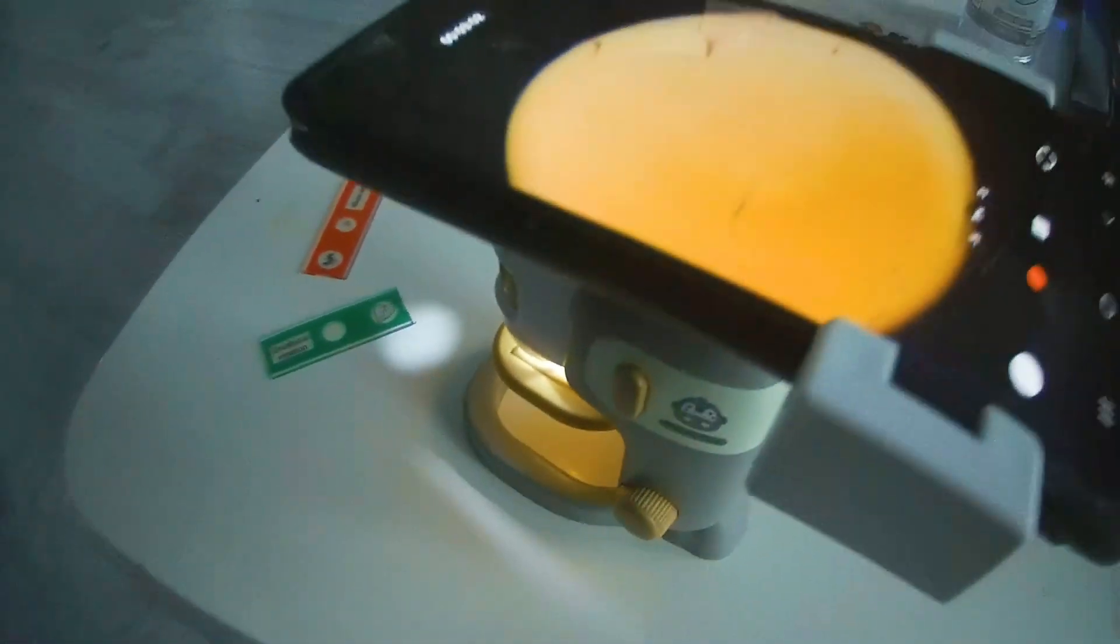This part does adjust as well, so you can go closer or further away from the subject. There is a light here, but for that, you're going to need to install batteries. There's your focus as well, right over here, and then you have two separate adjustments up here and over here. So let's go and install batteries.